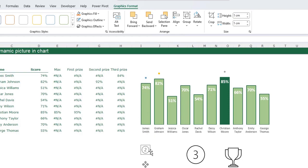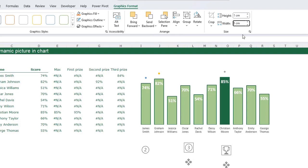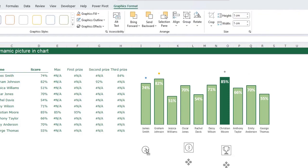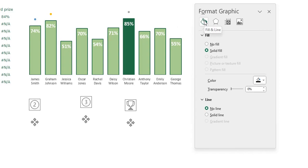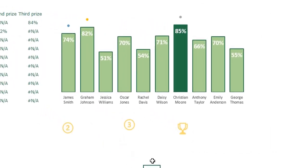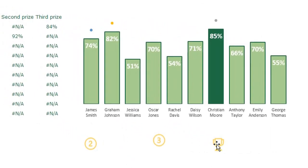Adjust the size of the pictures — set them to size 1. Then format the pictures: select all, press Ctrl+1, go to Fill & Line, set No Fill, and add a solid line border in a nice yellow color. Set the line width to 1.25 points.